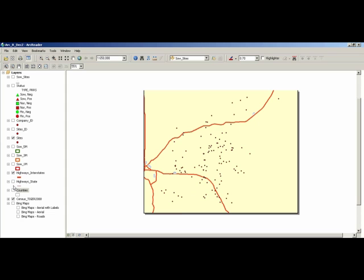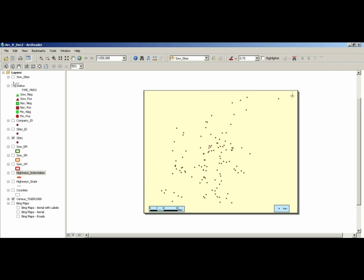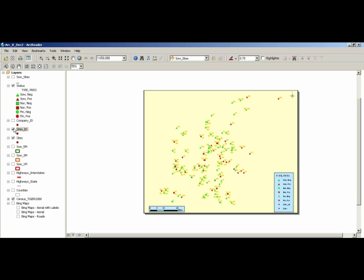We can group specific sites and use symbols to indicate the status and type of farms — whether it's a sow farm, nursery farm, finisher — and the status, positive or negative, to label those farms.